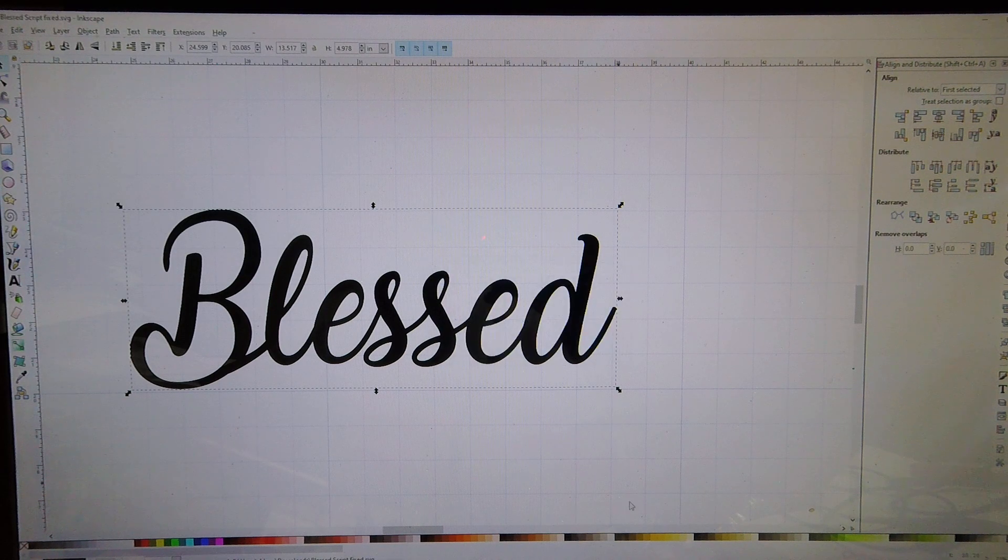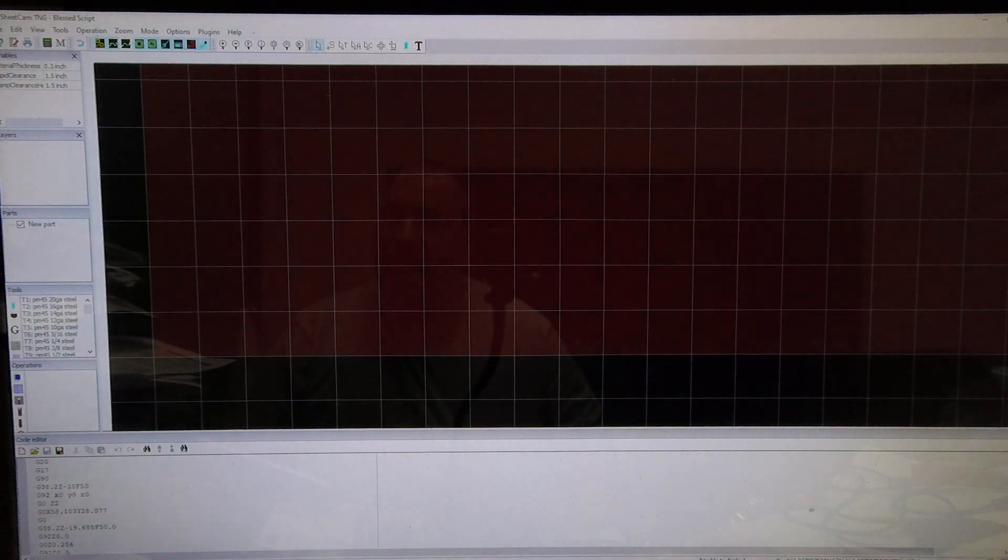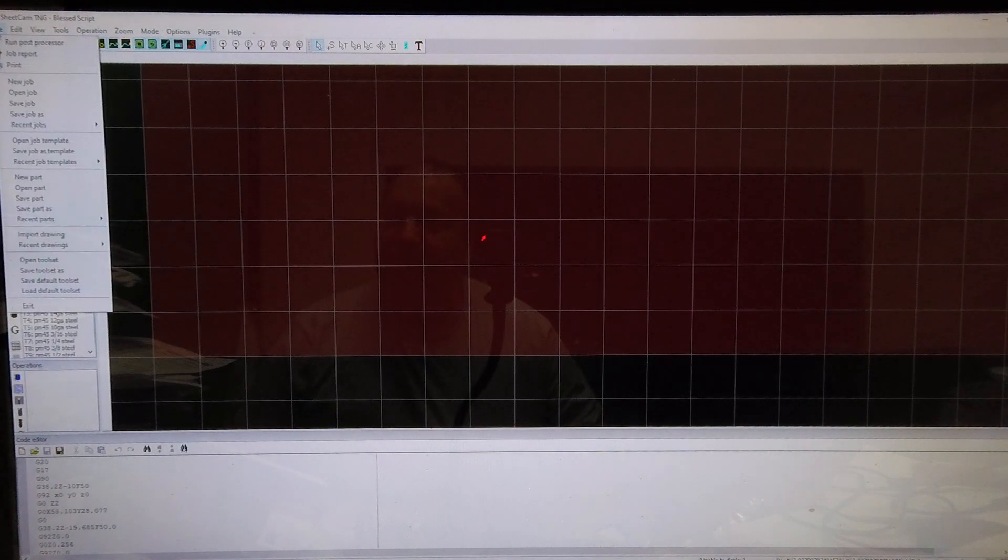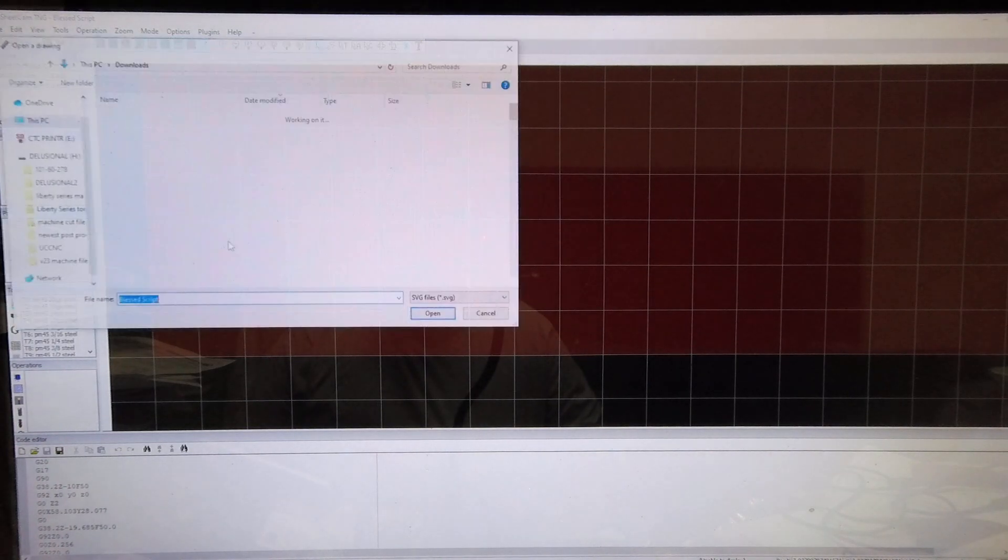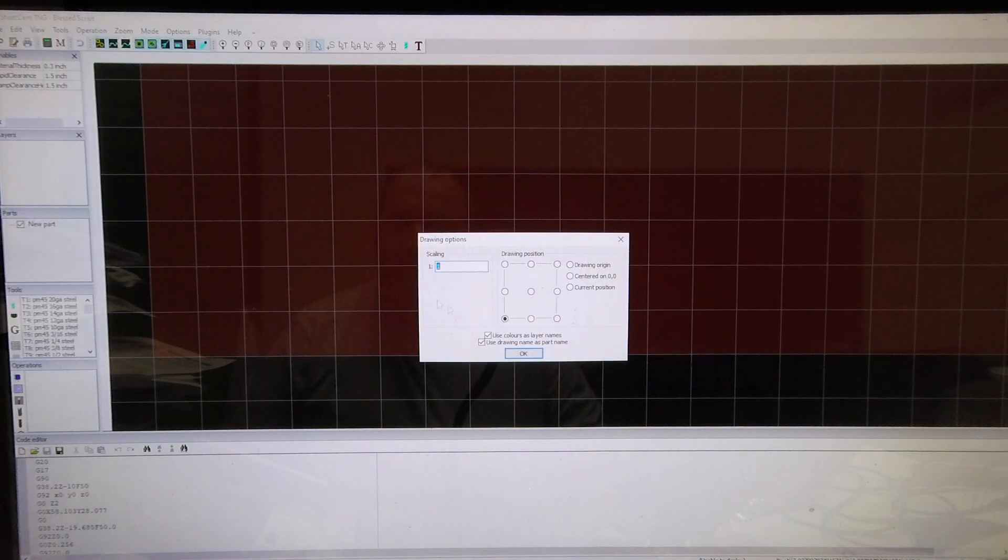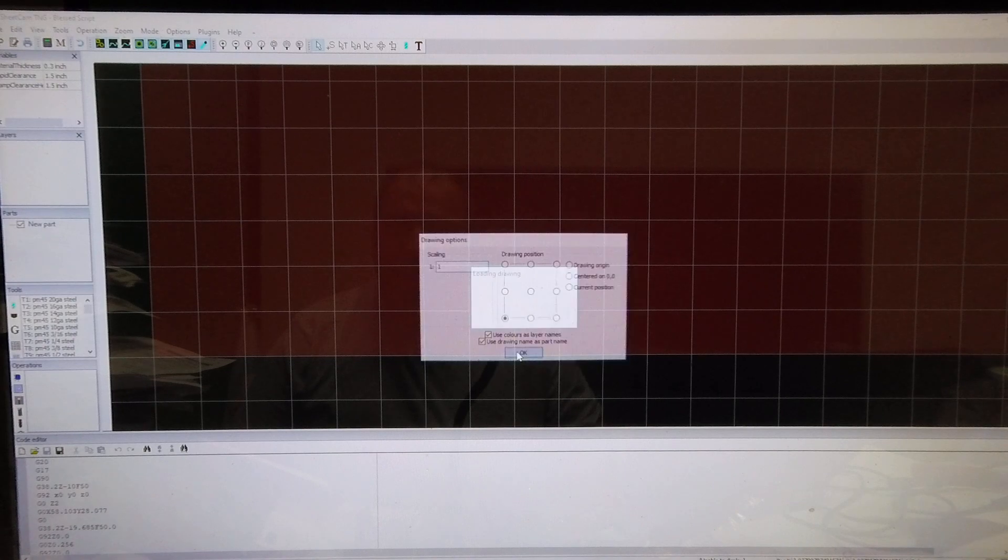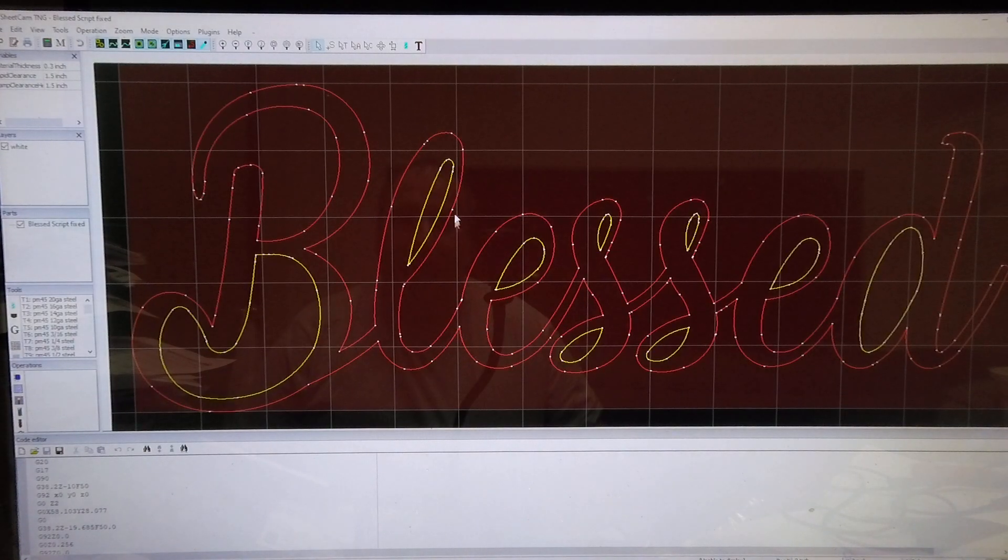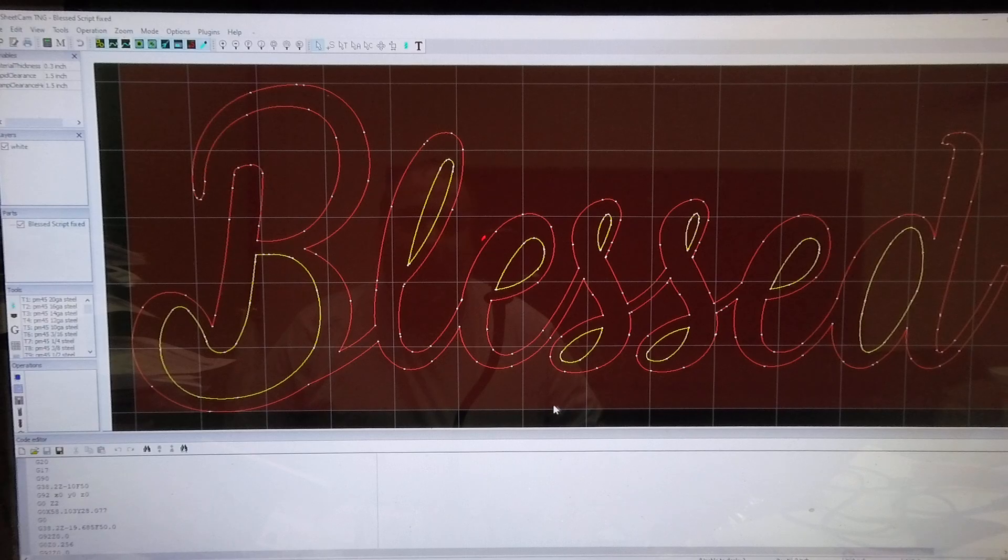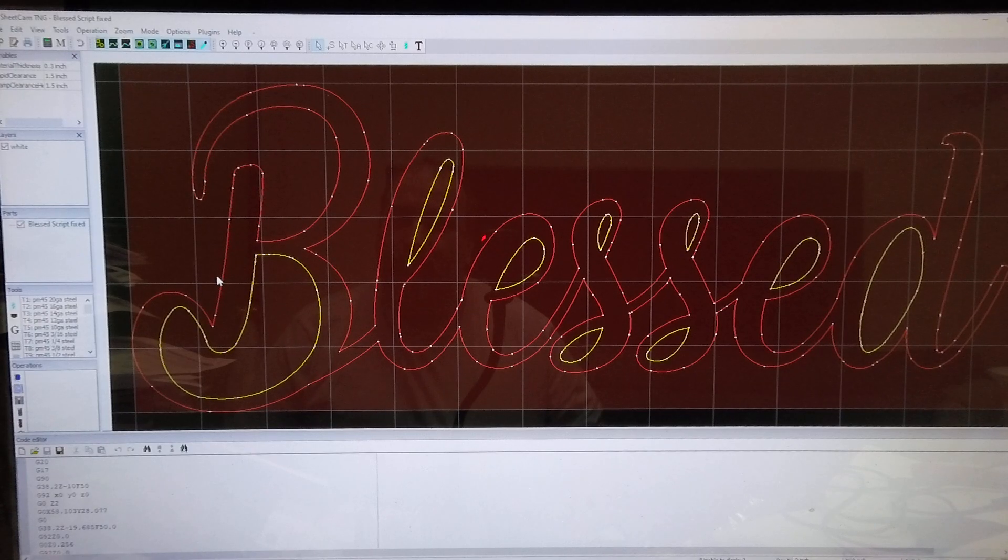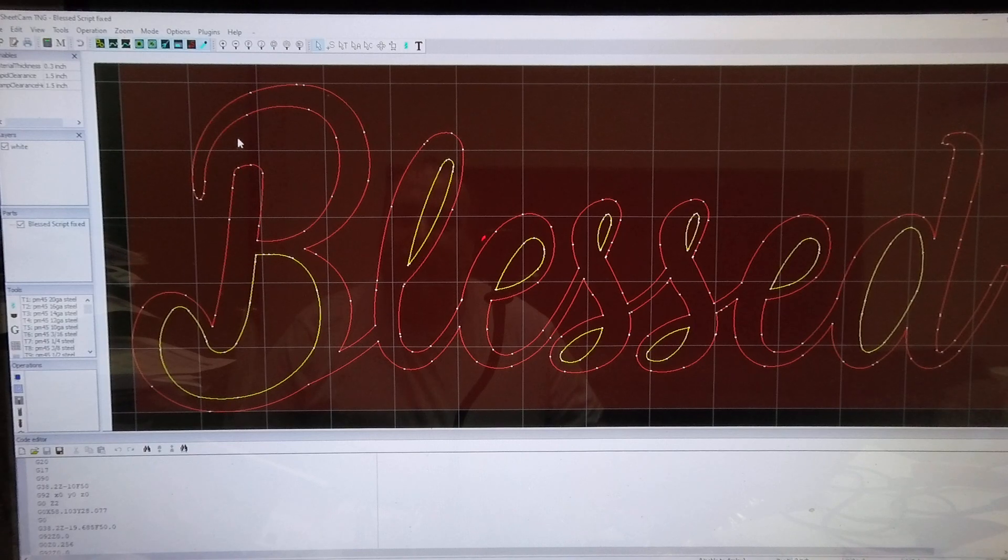I'm going to go over here to SheetCAM, File, New Part, we're going to open up that piece I just saved. And boom, look at that! Now we got rid of all of those extra nodes.